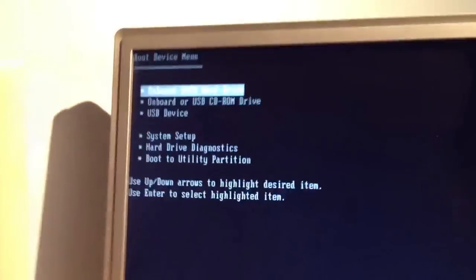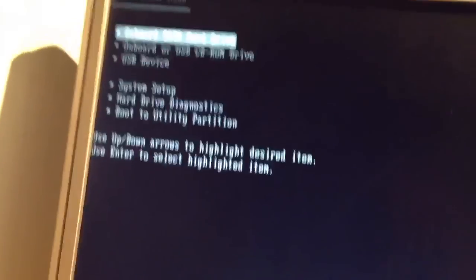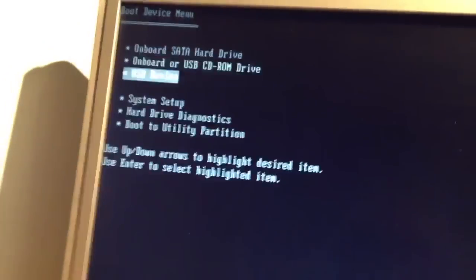Each computer will have a different method of booting to the BIOS. This one is F12 to boot the BIOS's boot device menu and as you can see, it's registered a USB device.